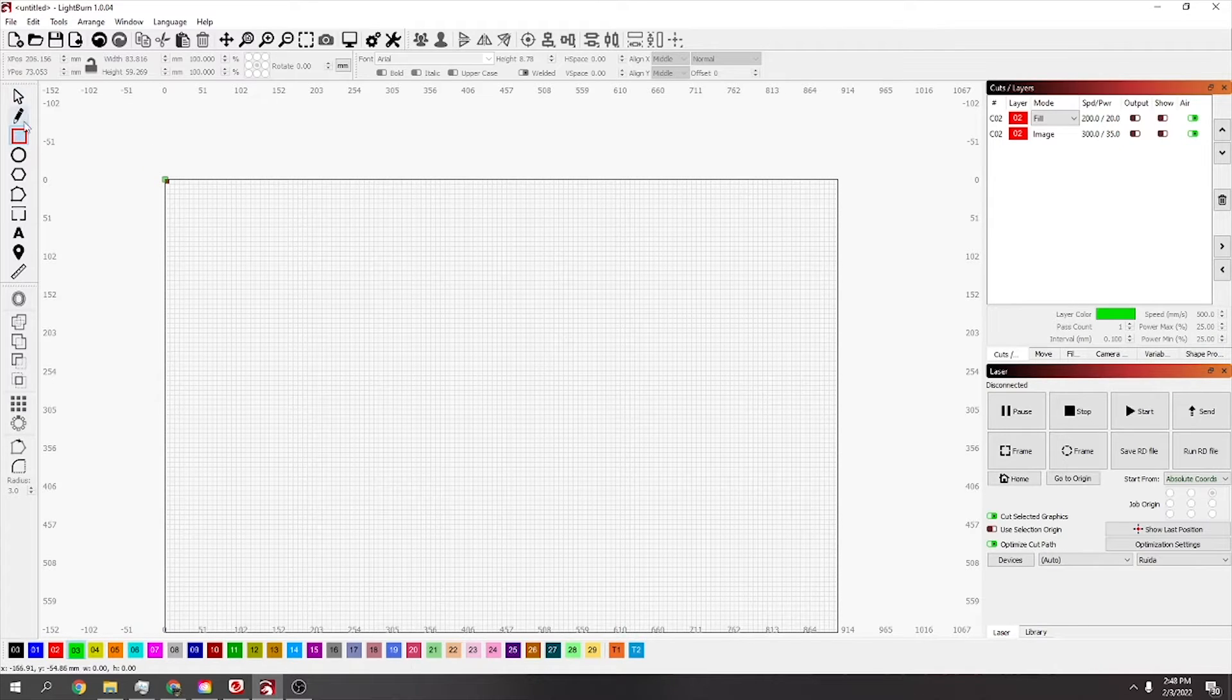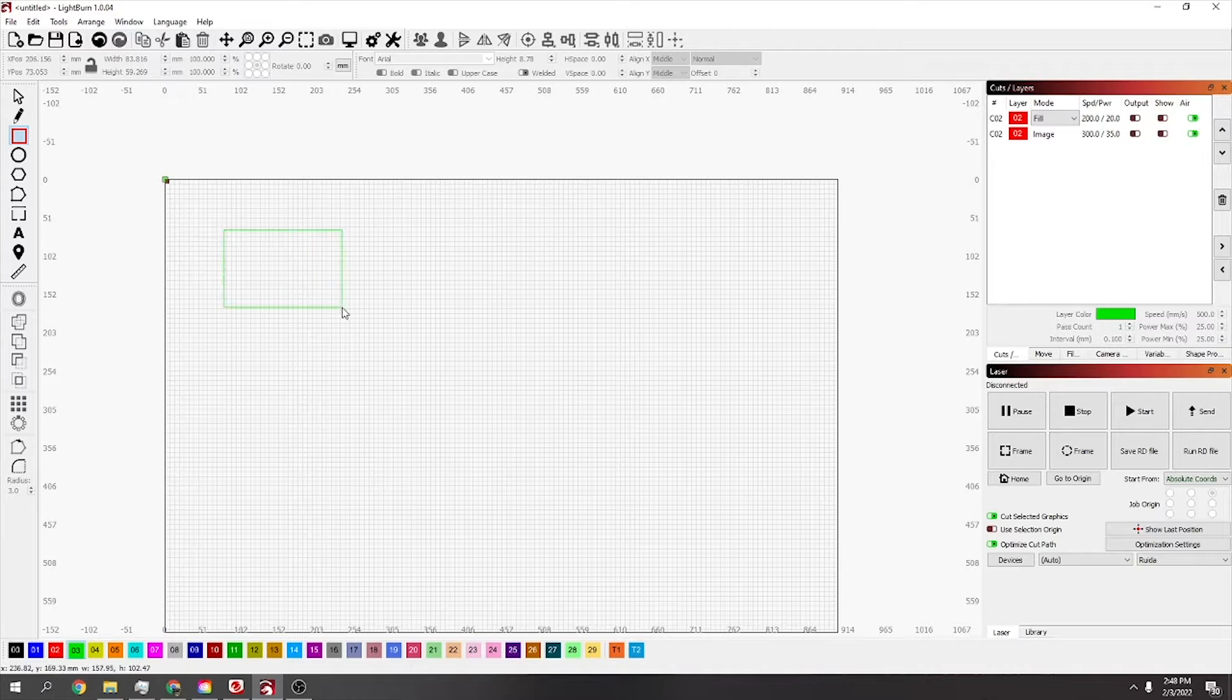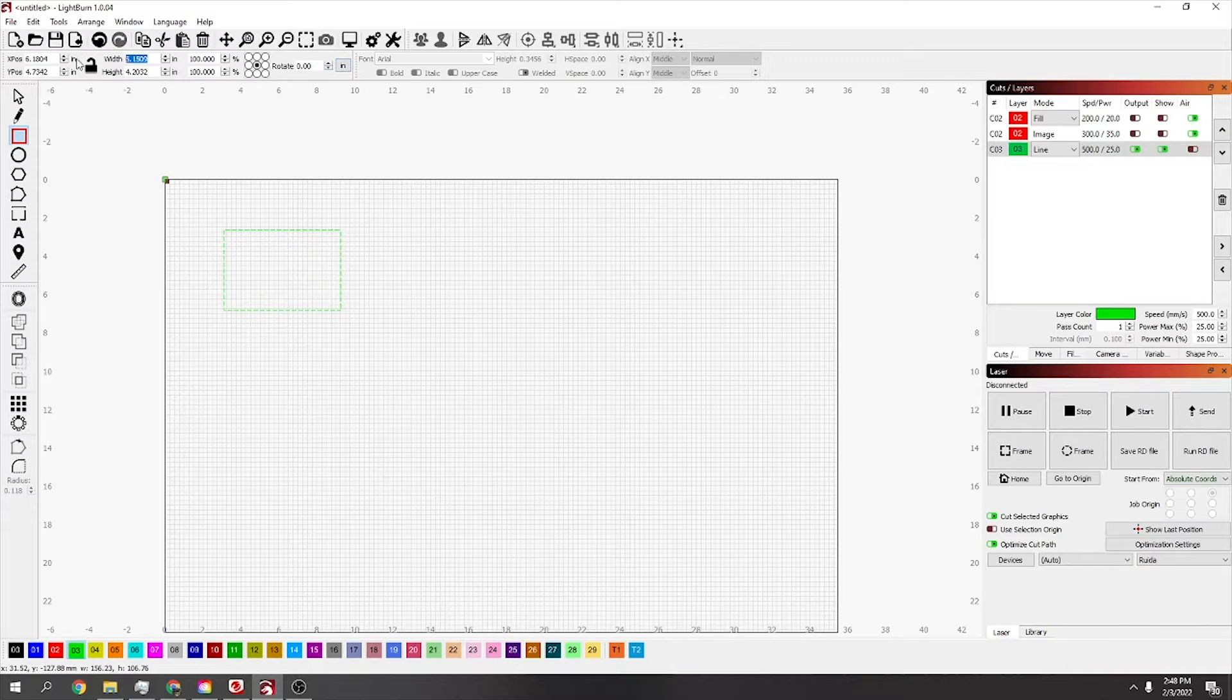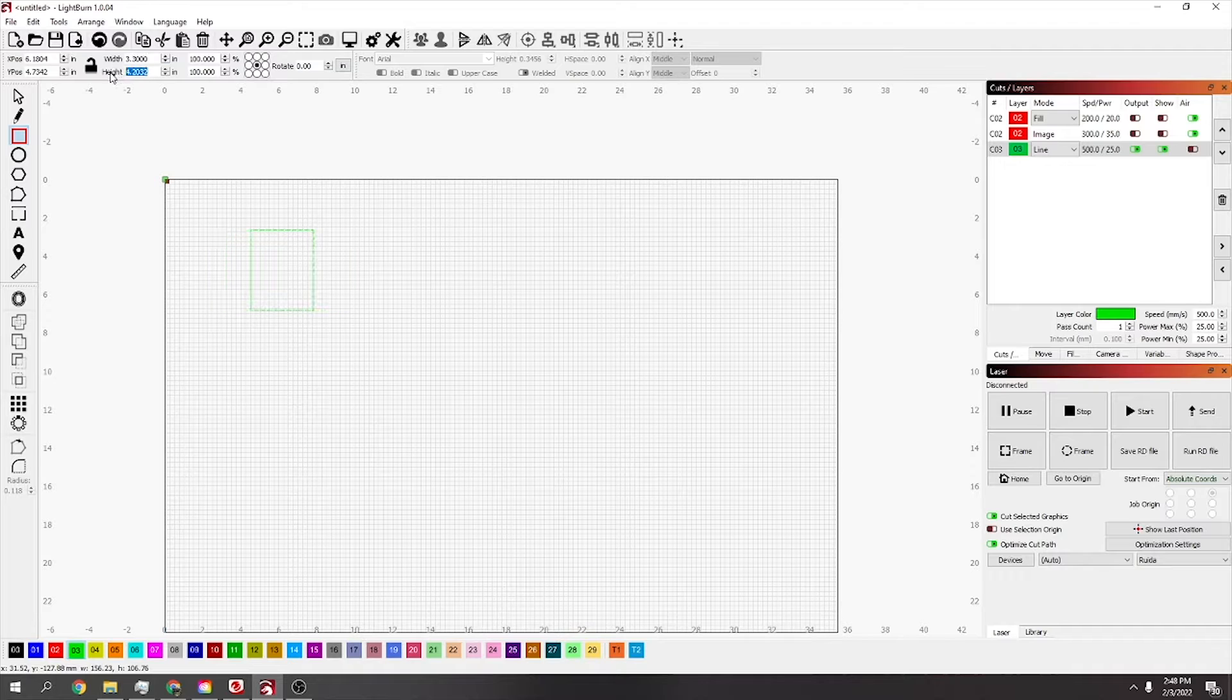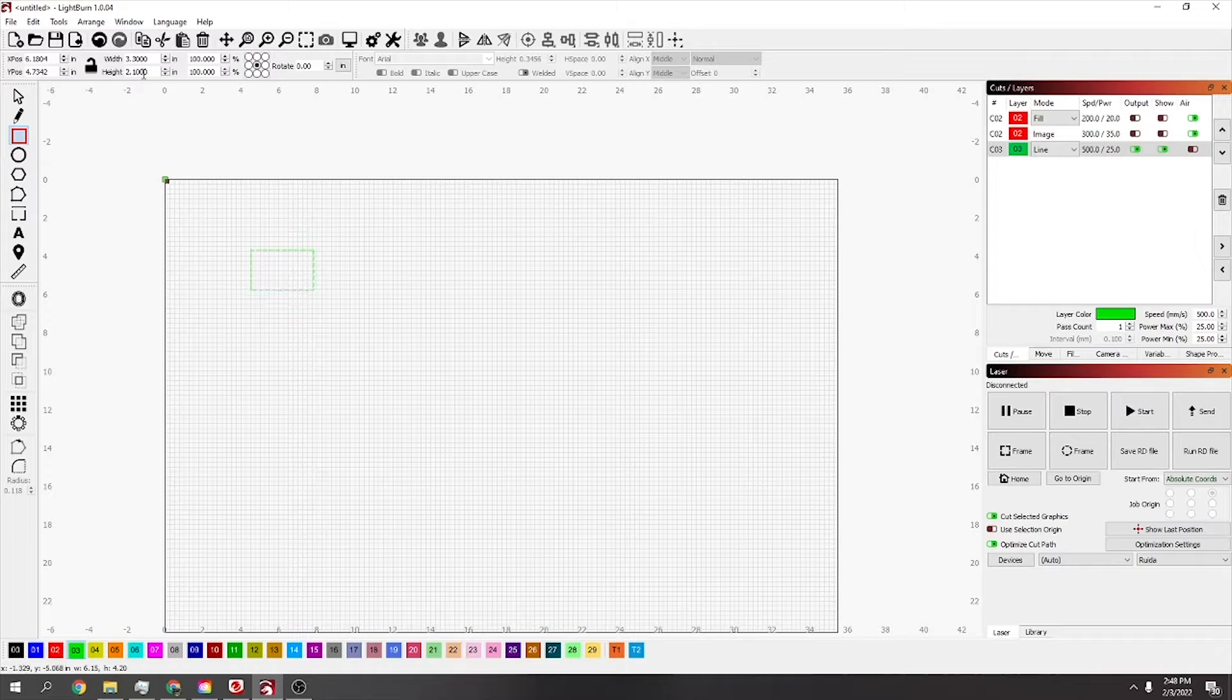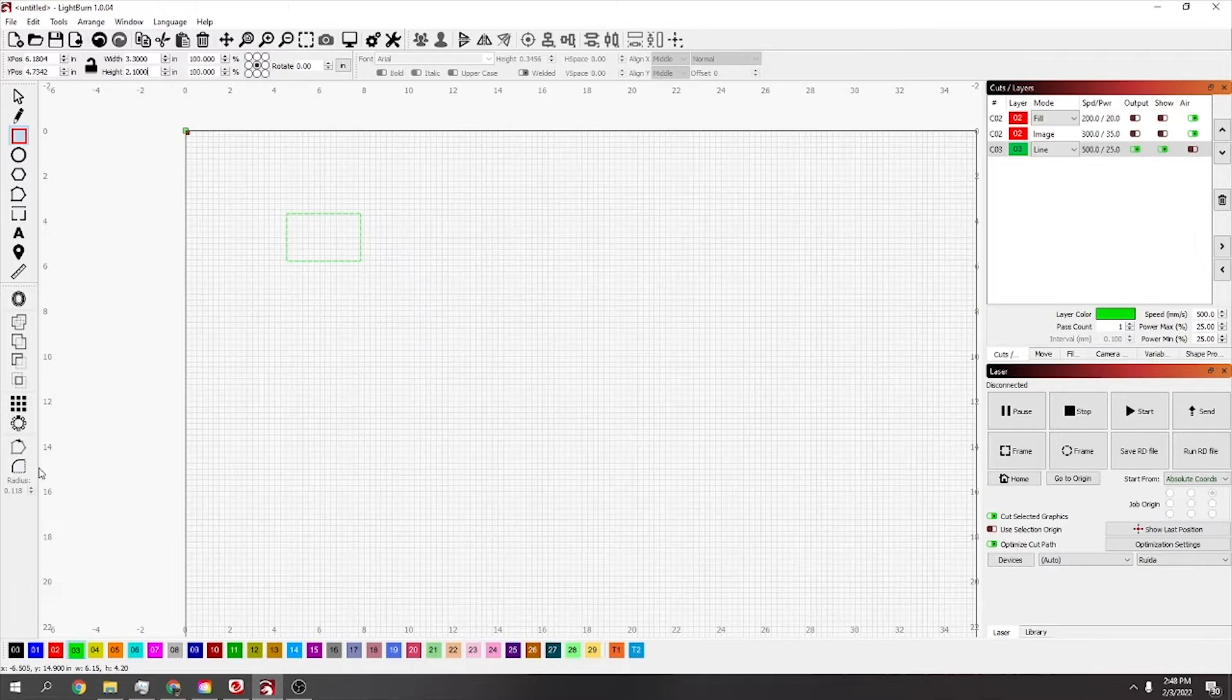So first of all just select the square up the top here and drag out a square. I know my cards are 3.3 inches wide and 2.1 inches tall.